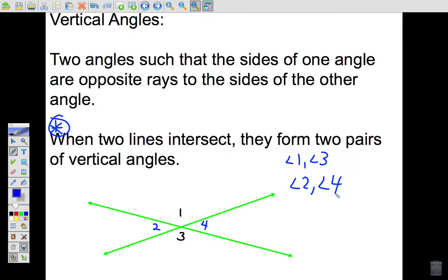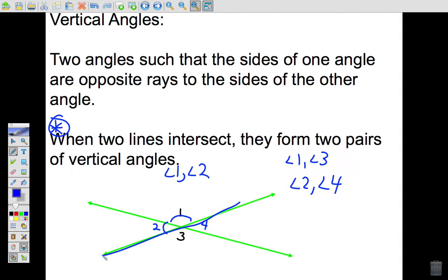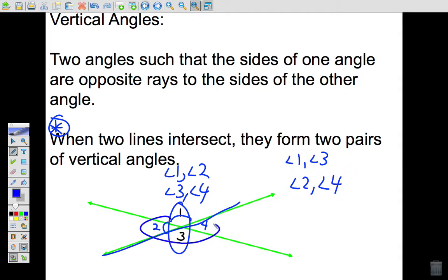Angle one and angle three are vertical angles, and angle two and angle four are vertical angles. It's important to be able to identify them correctly. For example, are angle one and angle two vertical angles? No — angle one and angle two add up to a straight line, so they are supplementary, adding up to 180 degrees. Vertical angles are across from one another.